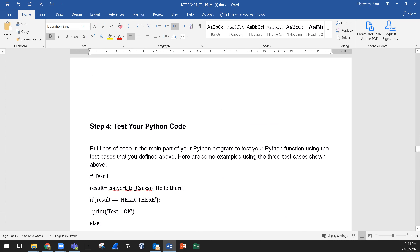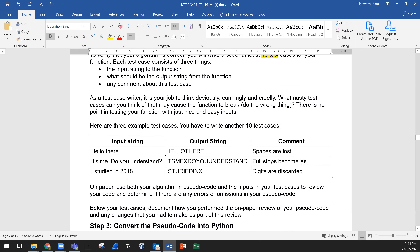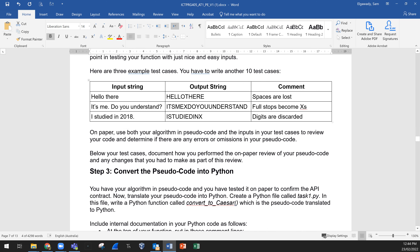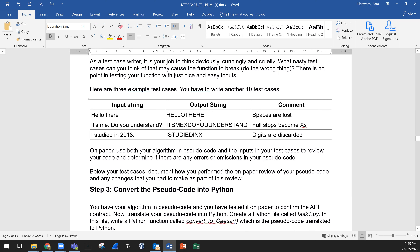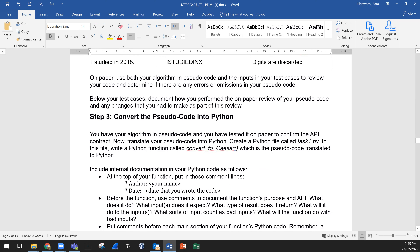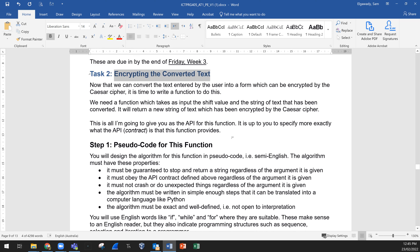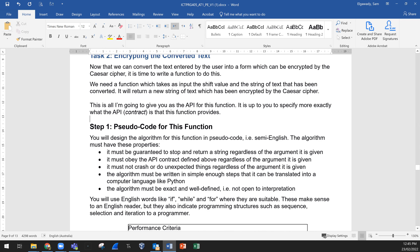This function takes as input the shift value and the string of text that has been converted, and returns a new encrypted string. Remember the conversion from Task 1 — we converted the text only, we did not encrypt yet. We removed spaces, replaced dots with X, converted lowercase to capital letters, and removed numbers and symbols. So we have what's called 'converted text'. Now we take this converted text into the second function which will actually encrypt it.